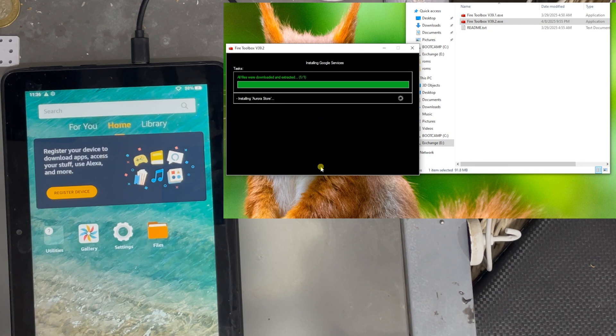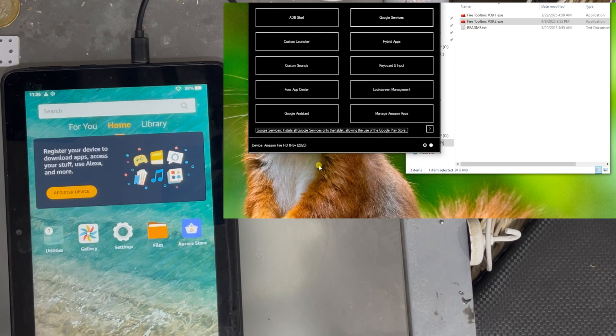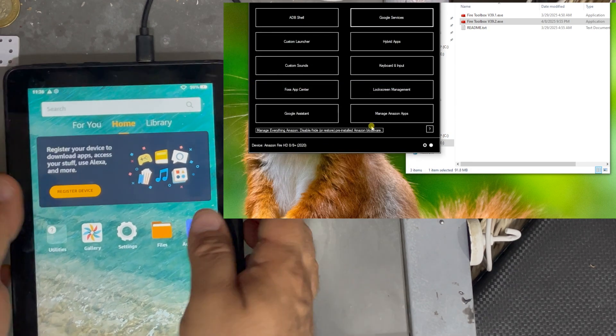Click on execute and look at the screen at your right in the tablet. And the Aurora store is there now.